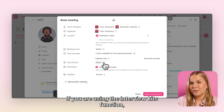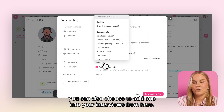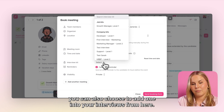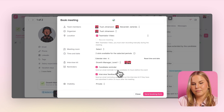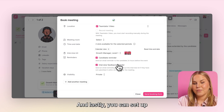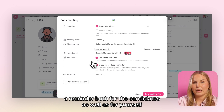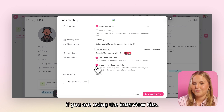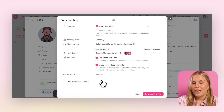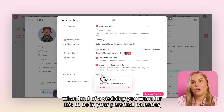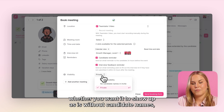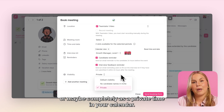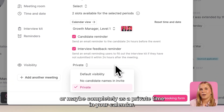If you are using the interview kits function, you can also choose to add one into your interviews from here. And lastly, you can set up a reminder both for the candidates as well as for yourself if you are using the interview kits. You can also choose what kind of visibility you want for this in your personal calendar — whether you want it to show up as is, without candidate names, or maybe completely as a private time in your calendar.